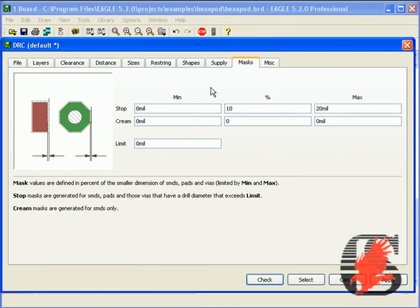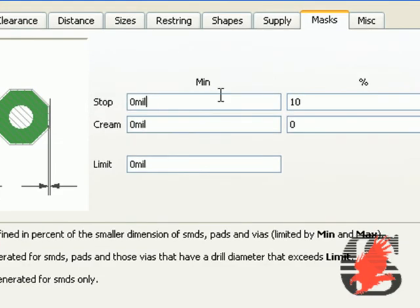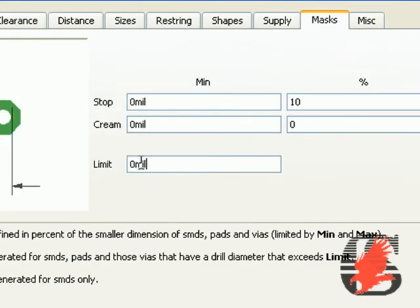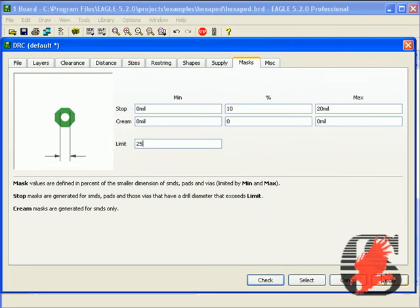You want to place that limit at a higher level than what the via is. In this case, vias are 24, so we will go ahead and place this limit at 25. Therefore, anything 24 and under will be covered by the solder mask.